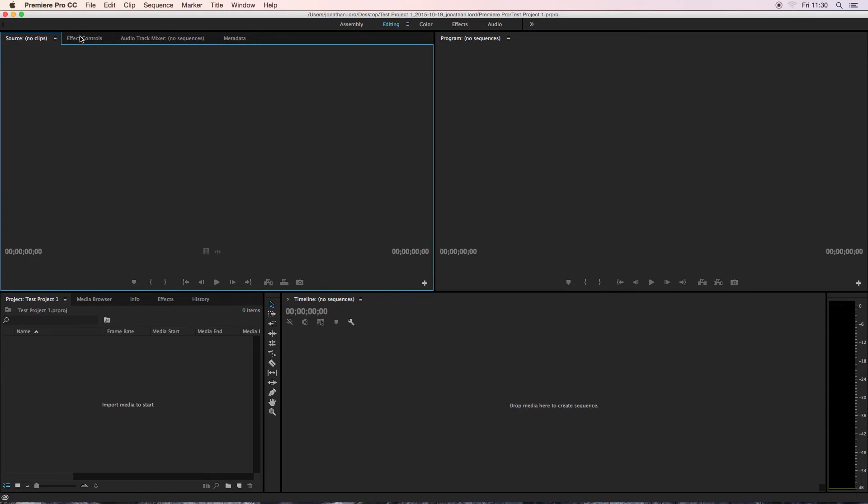Also, as a note, you also have effects controls here. So whenever you add an effect to a clip in your timeline, if you double click it, you can change and alter the effects up here. So that's just a quick overview of the interface.